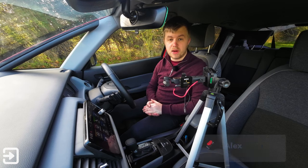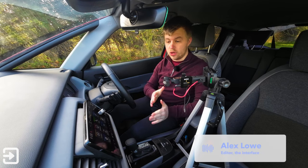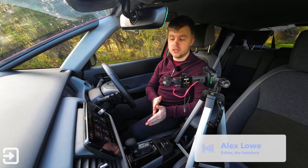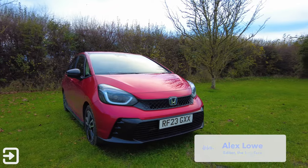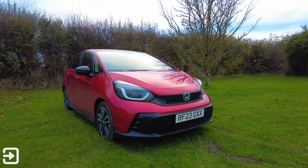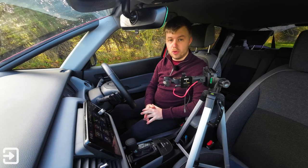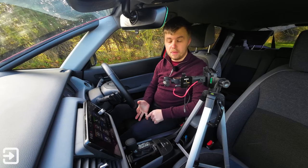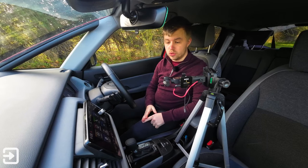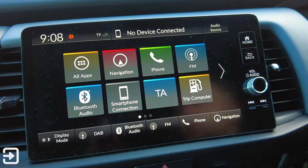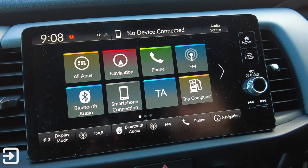Hello, welcome back to The Interface. My name is Alex and today we're looking at the infotainment system on the Honda Jazz. This is the 2023 model and we've got a 9-inch infotainment screen here with support for wireless Apple CarPlay and wireless Android Auto, which is fantastic.